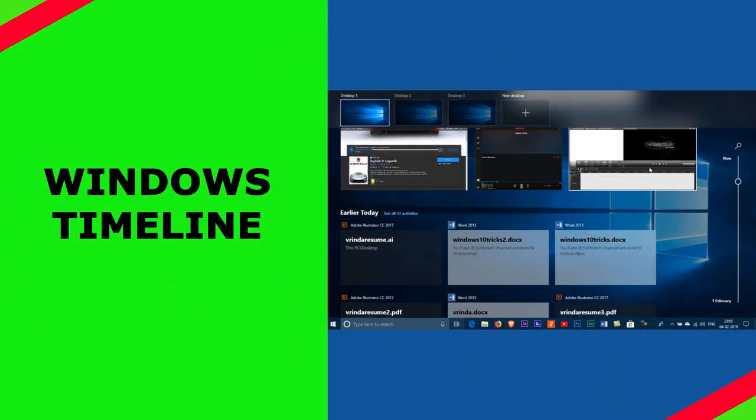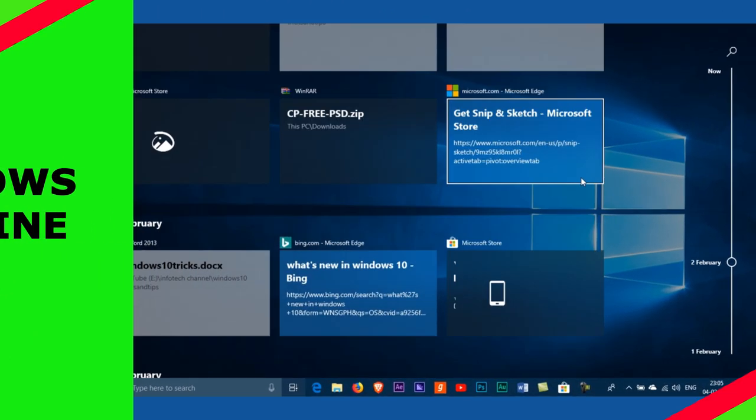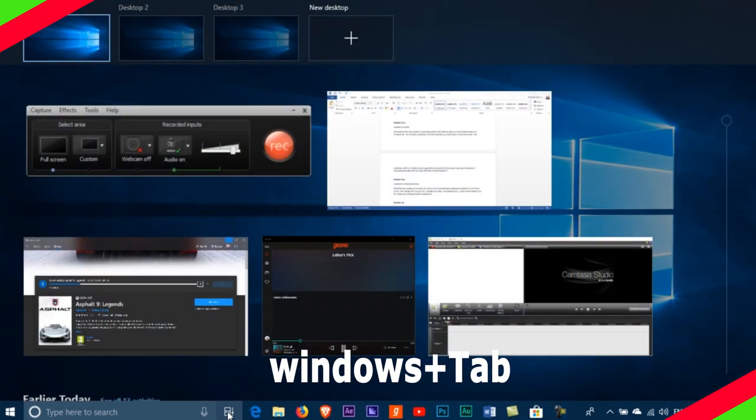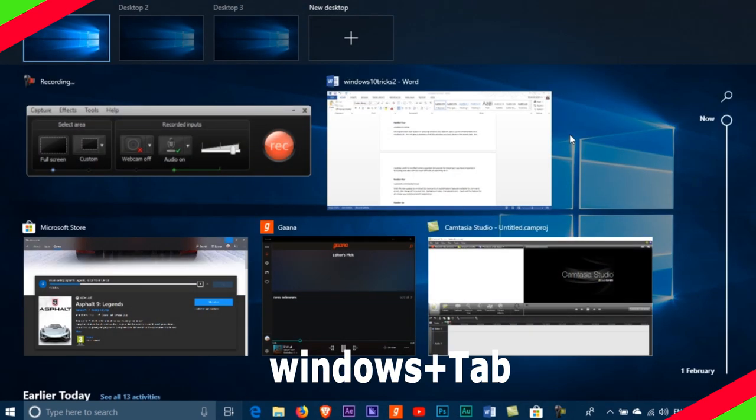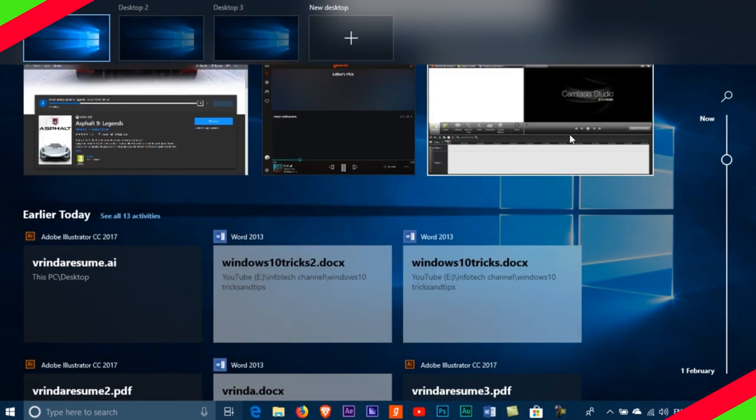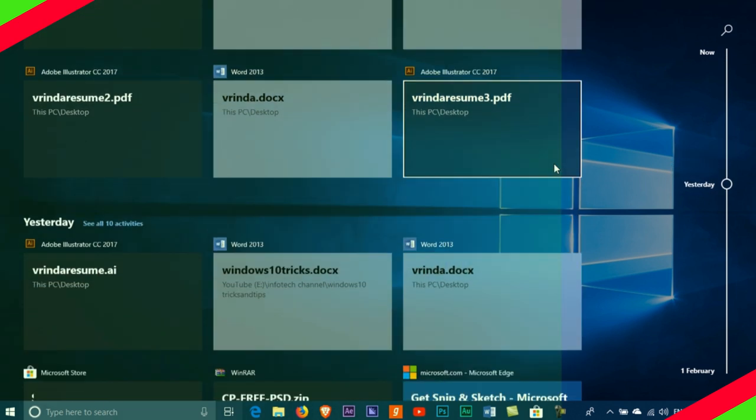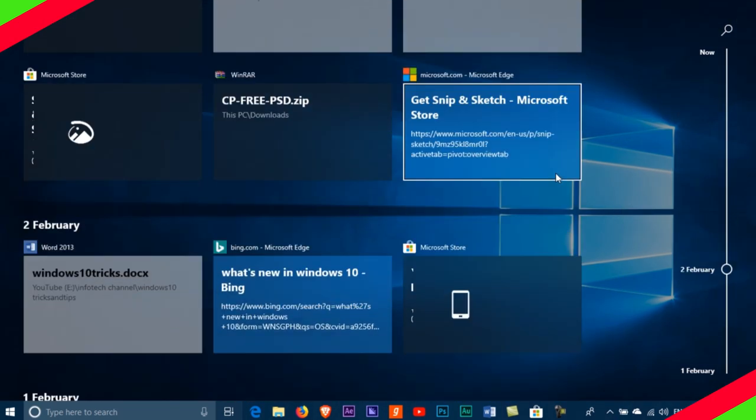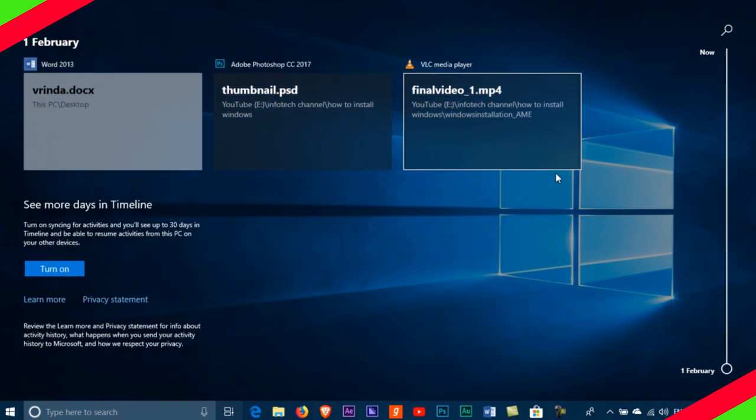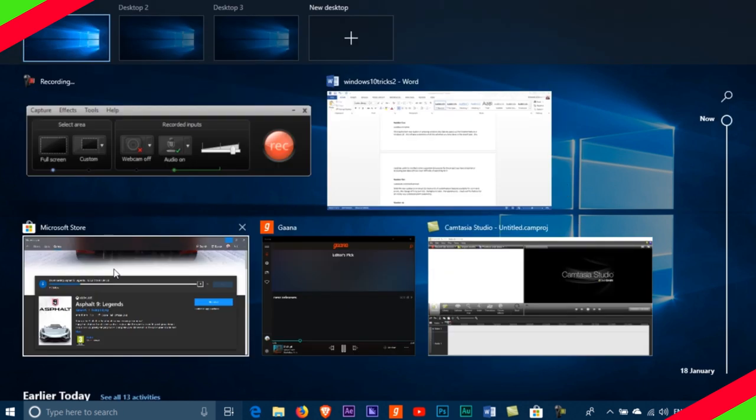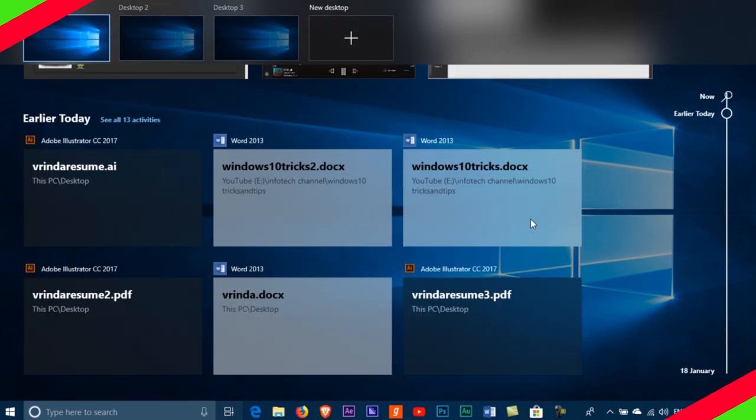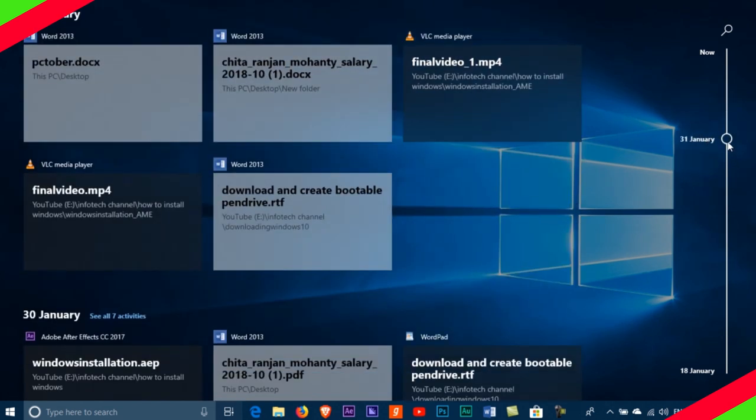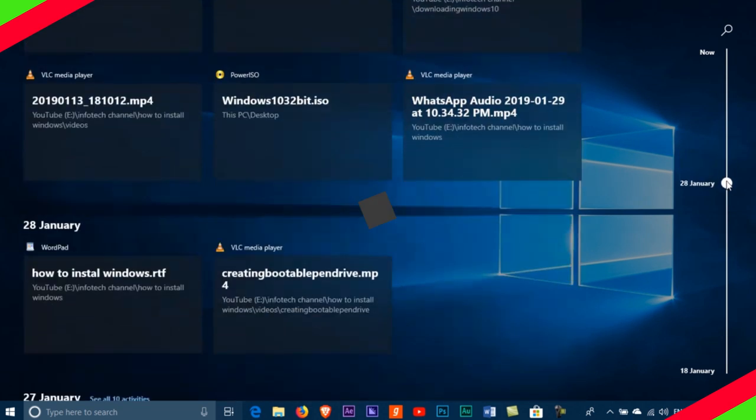Number 4: Windows Timeline. Clicking the task view button or pressing Windows plus Tab key opens up the timeline feature in Windows 10. This will give a summary of all the activities you have done in the recent past. This could be useful to recollect supported documents for recent projects you have prepared or accessing data without much difficulty of searching for it.